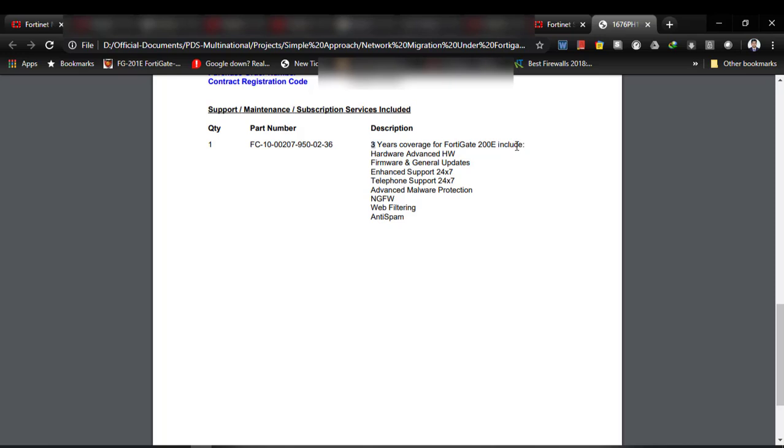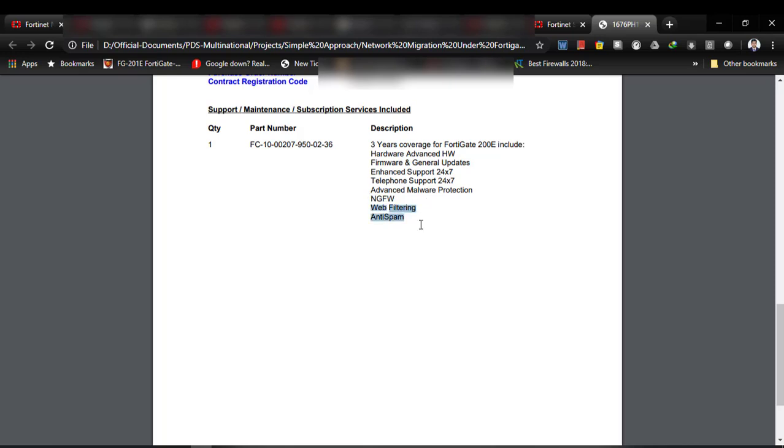As you can see, here is the license status and here are the services going to activate after enabling firewall subscription. Here you can see three years coverage for Fortinet hardware advanced, firmware and general updates, enhanced support, 24 by 7 telephone support.